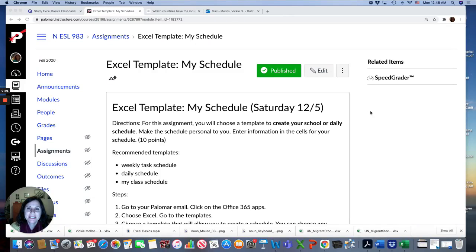Hi everyone! In this video, I'll be showing you how to do this assignment, Excel Template My Schedule.